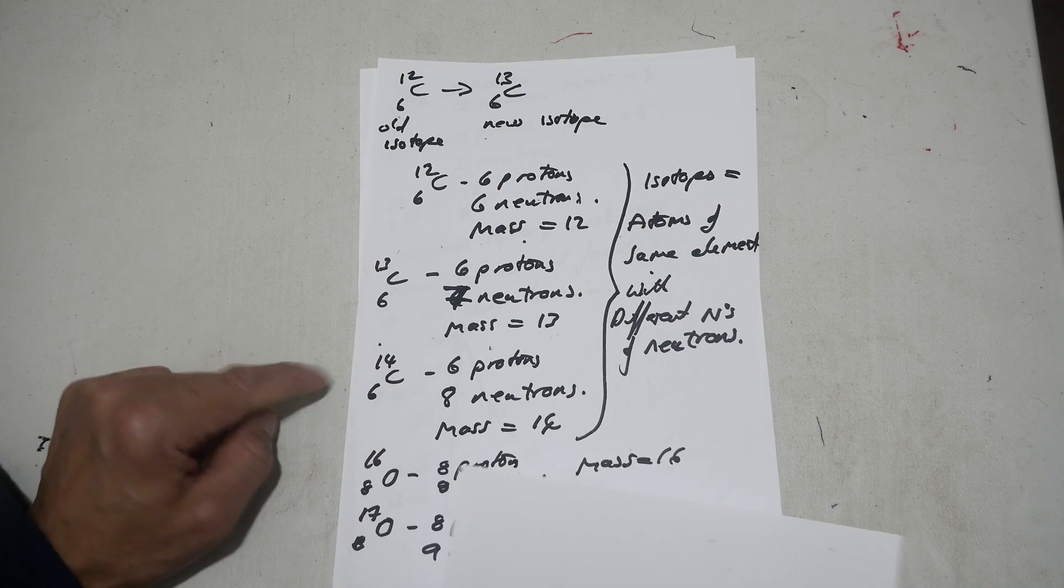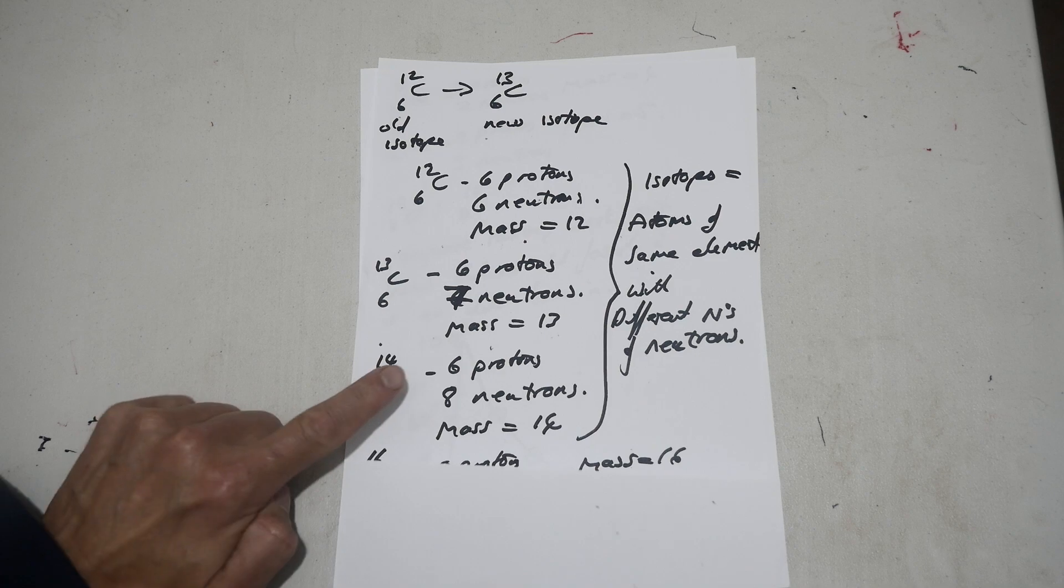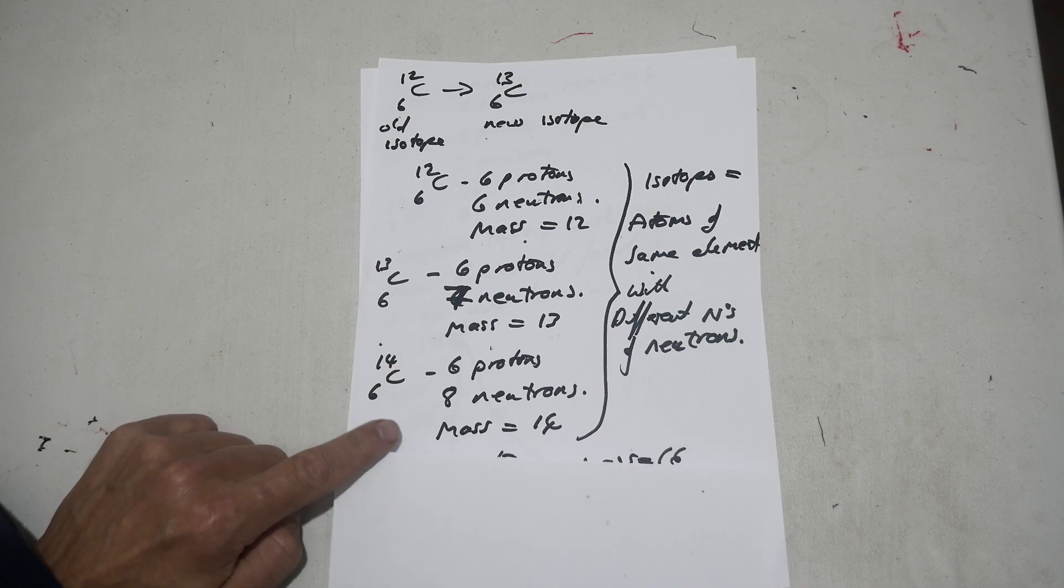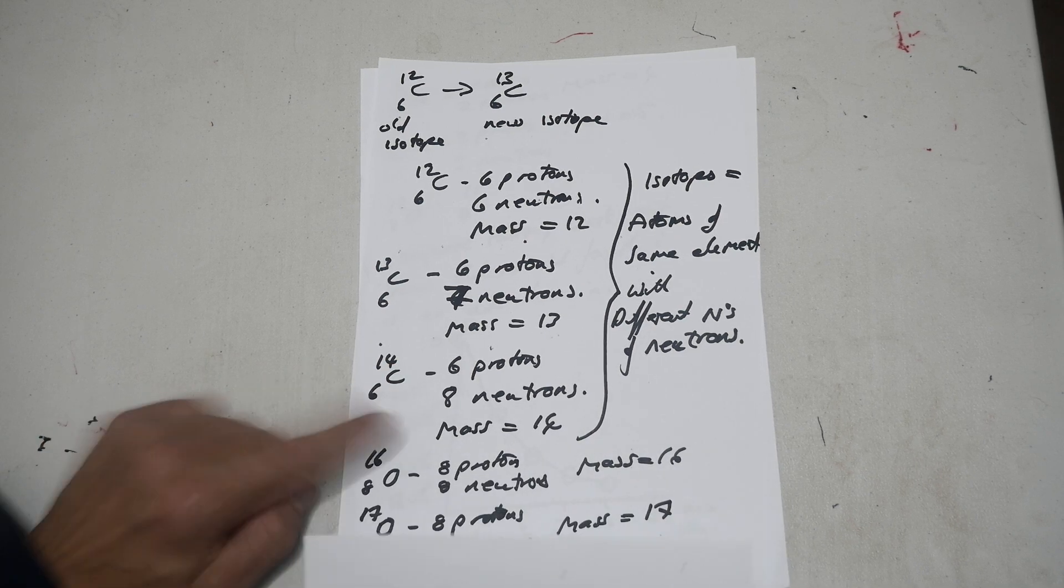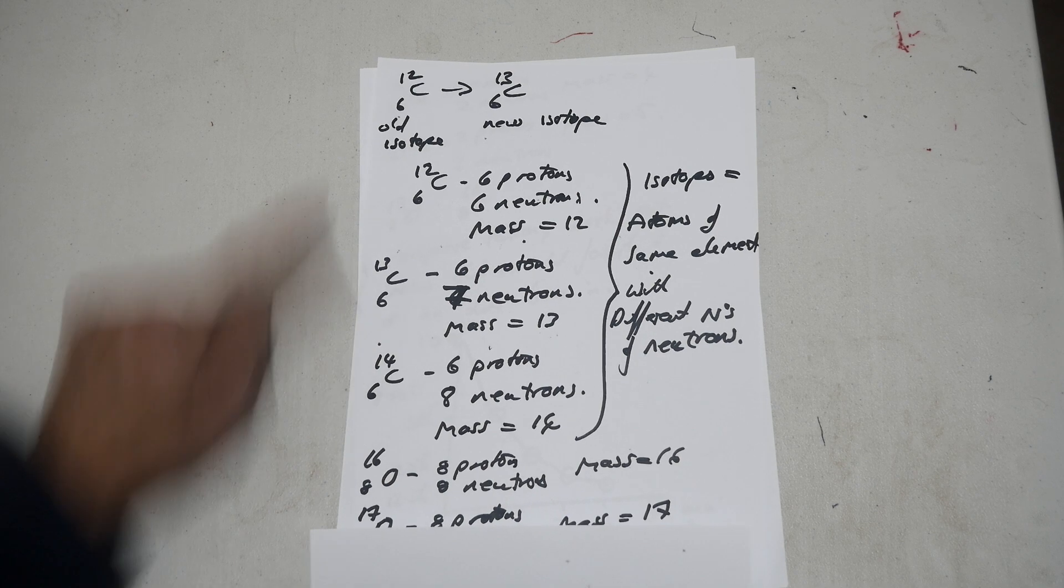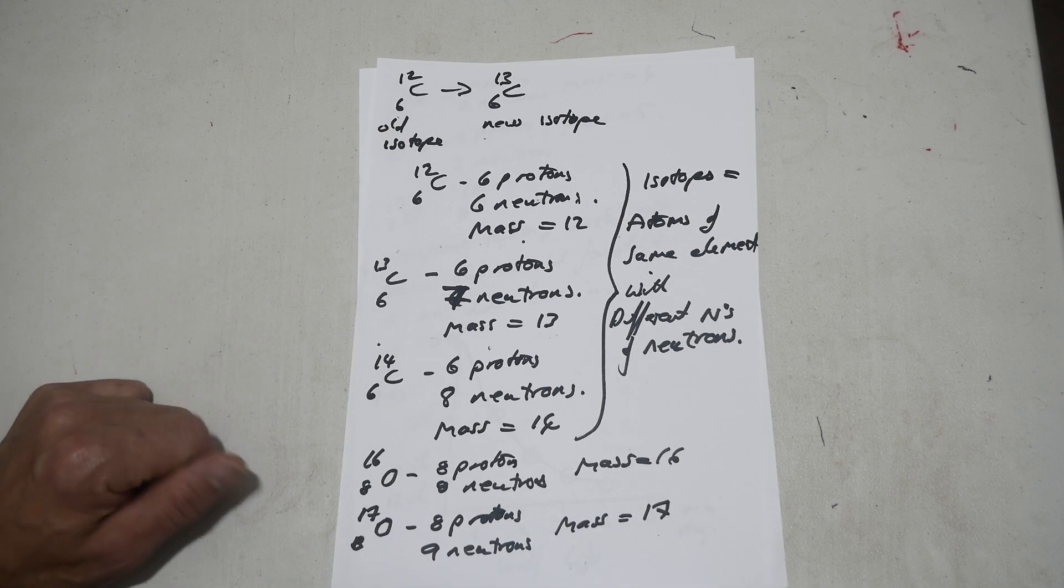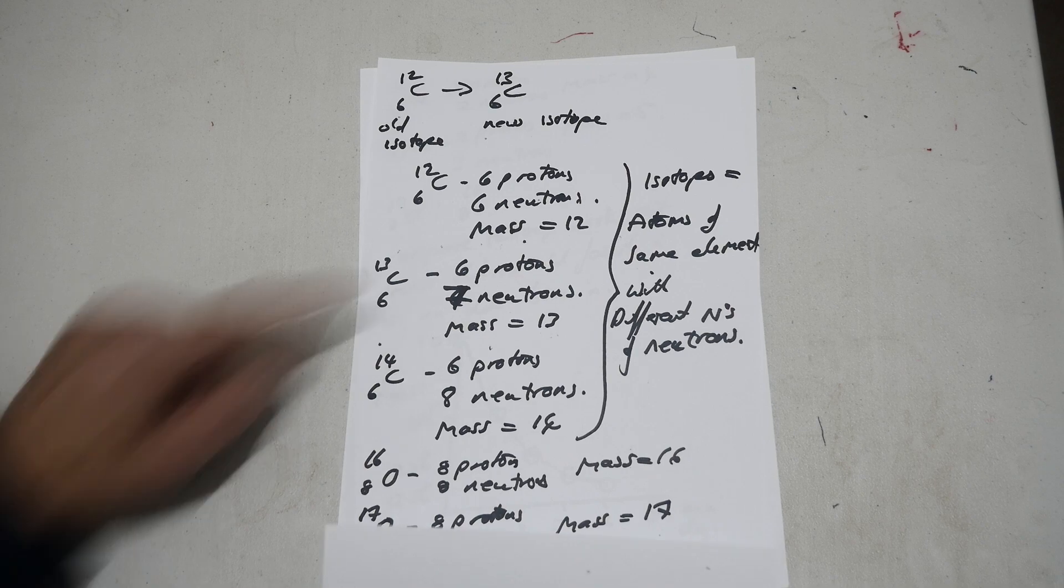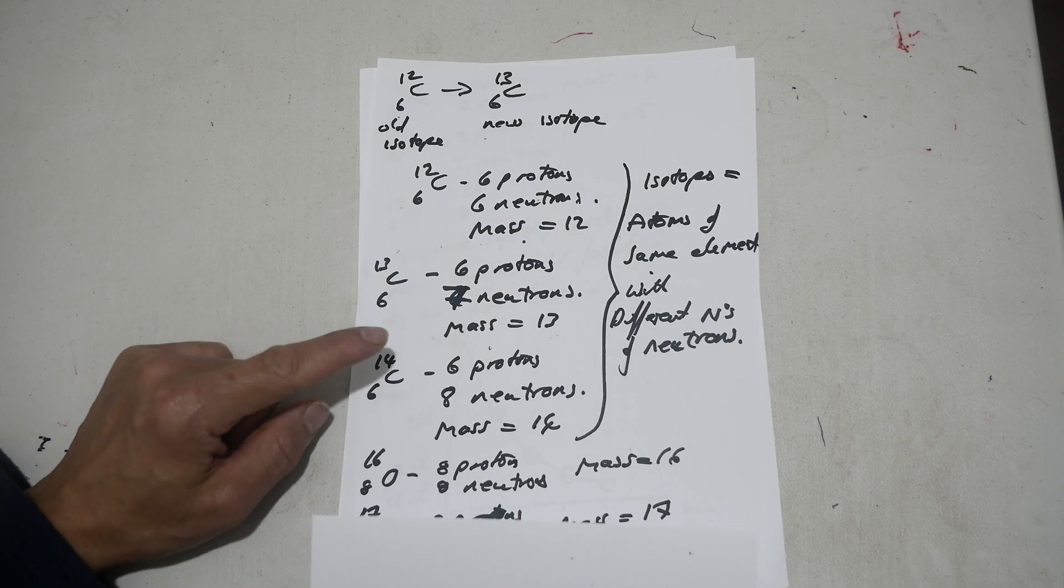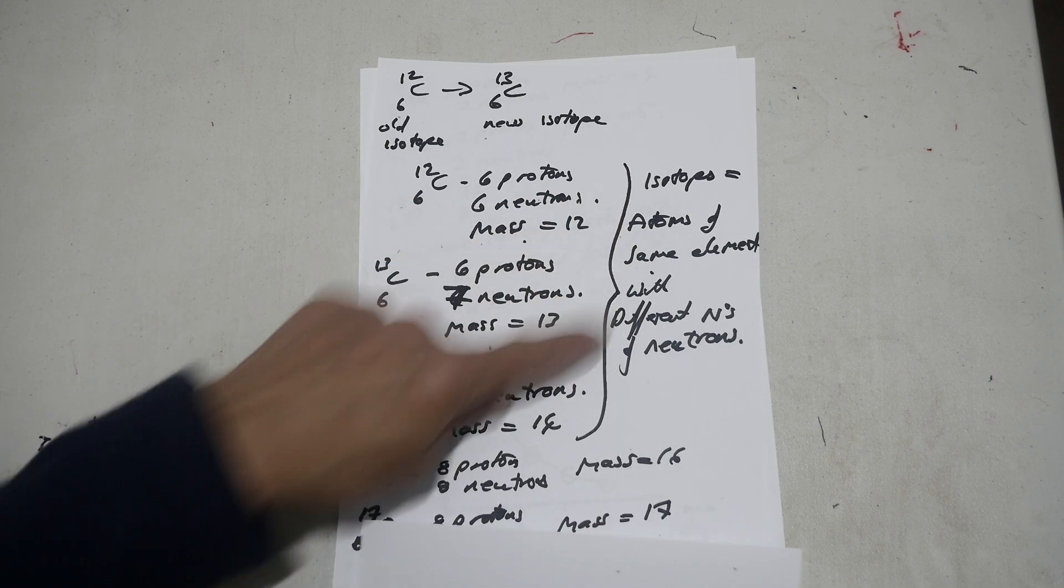So carbon-14 has six protons, eight neutrons, and mass-14. So it's got two extra neutrons, which is why it's got a mass which is two bigger than carbon-12. So these isotopes are atoms of the same element but with different number of neutrons.